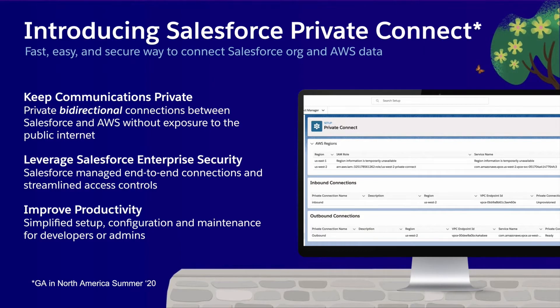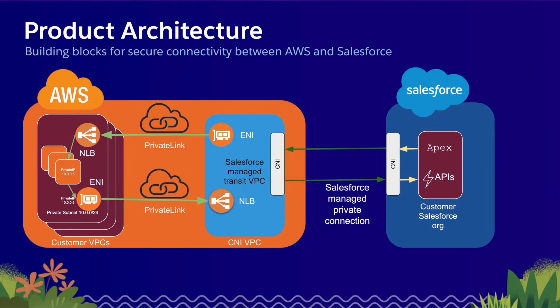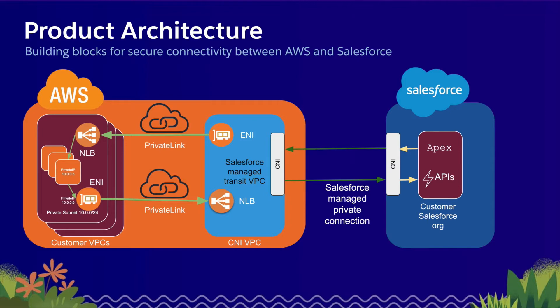To do this, Salesforce is deploying a managed private connection—think of this like a VPN service—between Salesforce first-party data centers and AWS regions. Within the region, Salesforce deploys a managed transit VPC, or Virtual Private Cloud. Customers who are running VPCs within the same region can connect to the managed service through an AWS feature called Private Link.